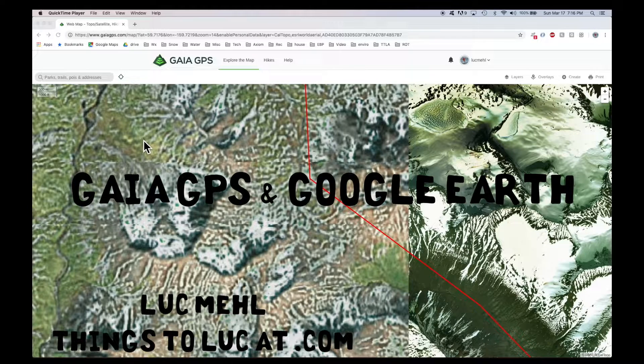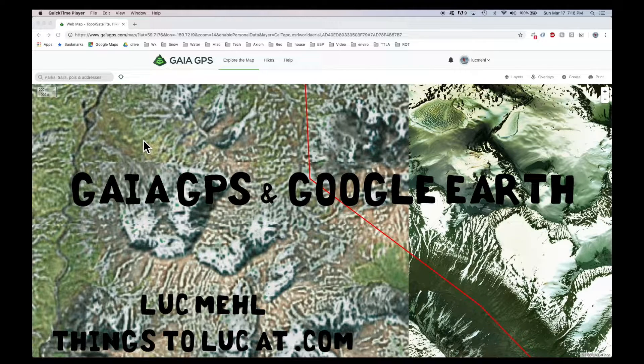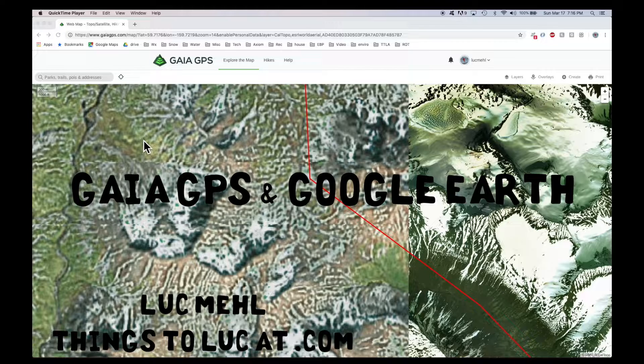Hello, this is Luc Mehl. This is a tutorial on the interplay between Google Earth and Gaia GPS.